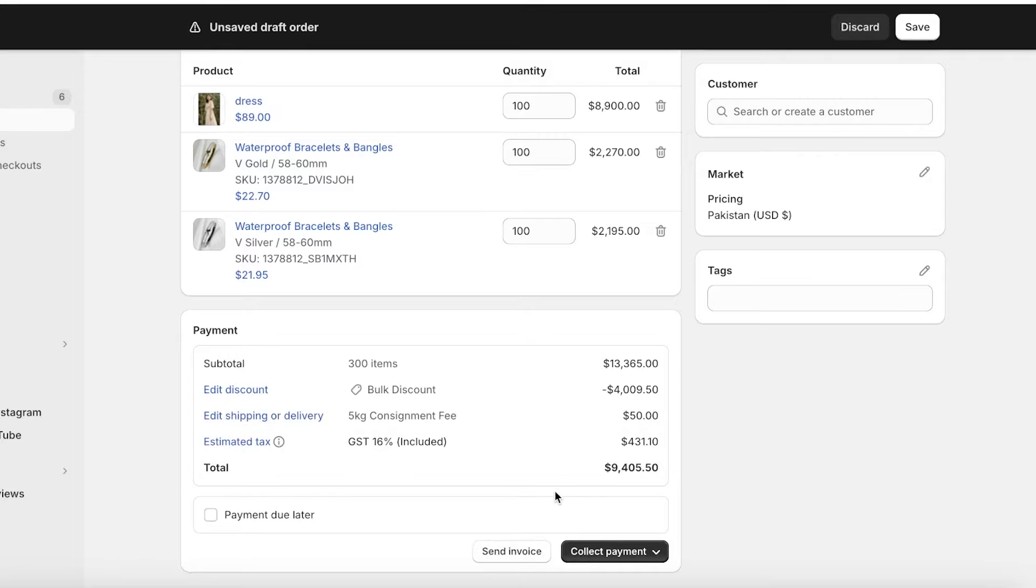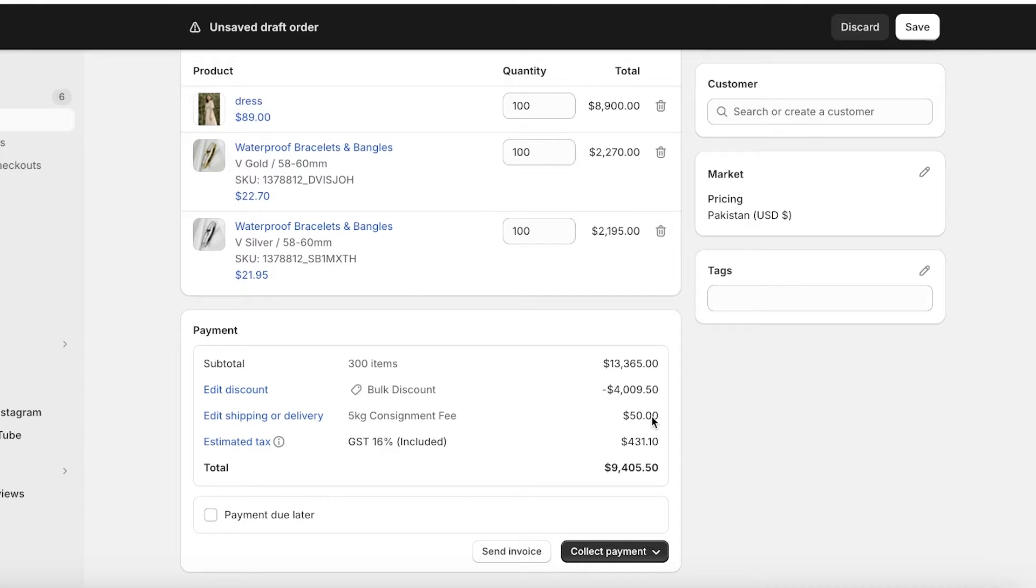After that we have our delivery fee inserted. Even if someone is ordering from you in bulk, you might be paying extra for deliveries and you want to transparently communicate that with your customer.